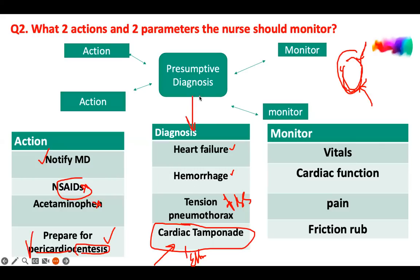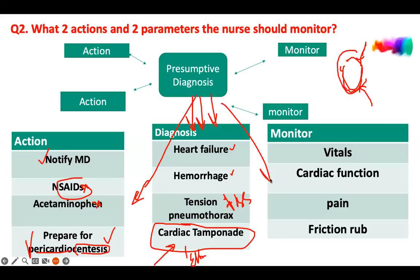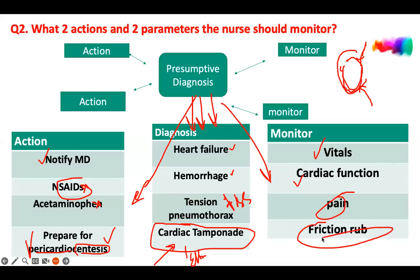Here is how to approach the bowtie: make the diagnosis first — never jump straight to action or monitoring. Make the diagnosis, then go to the priority actions needed right now. After the actions, you monitor those priorities. We monitor vital signs and cardiac function because the patient went into cardiac tamponade, and we want to make sure the heart recovers. Expected findings like pain and friction rub are okay.